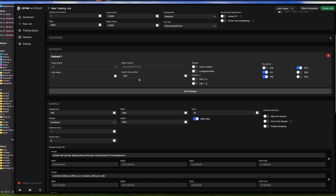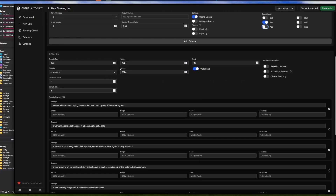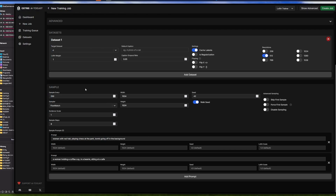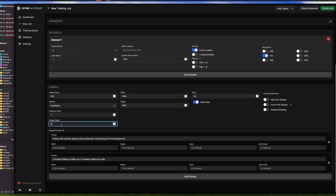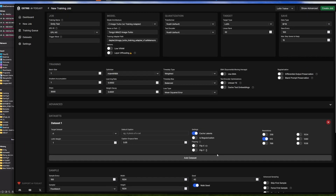Here we choose our dataset - if you have multiple datasets you'll have multiple options. Select your dataset, then cache the latents. You can choose what resolution you want to train at - for this example we'll train at 512 to make it faster. For the sample prompts, this will generate a sample of the current LoRA training state every number of steps you specify. I have 100 steps here, meaning every 100 steps it generates an image to track progress. For the number of steps put 8, because that's what FLUX image turbo requires.